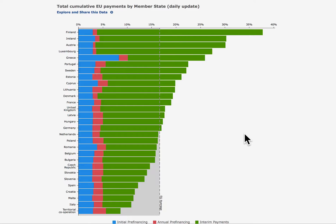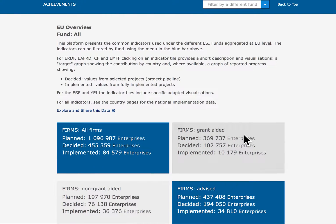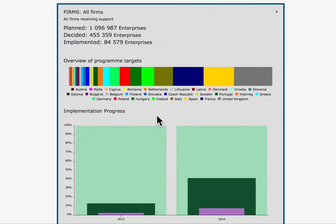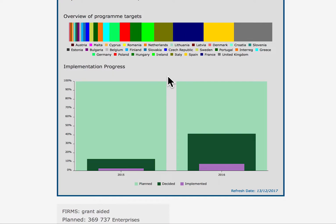The EU achievements display the different common indicators used under the ESI funds. By clicking on the indicator tiles, you can see a visualisation of the expected country contributions to the common targets and implementation progress based on decided and implemented projects.